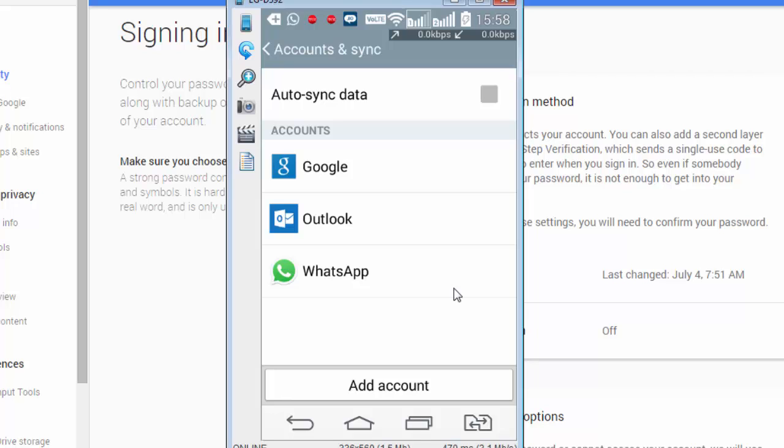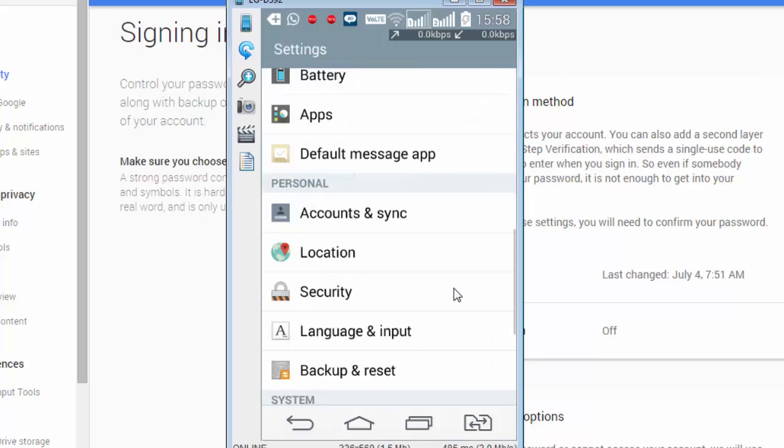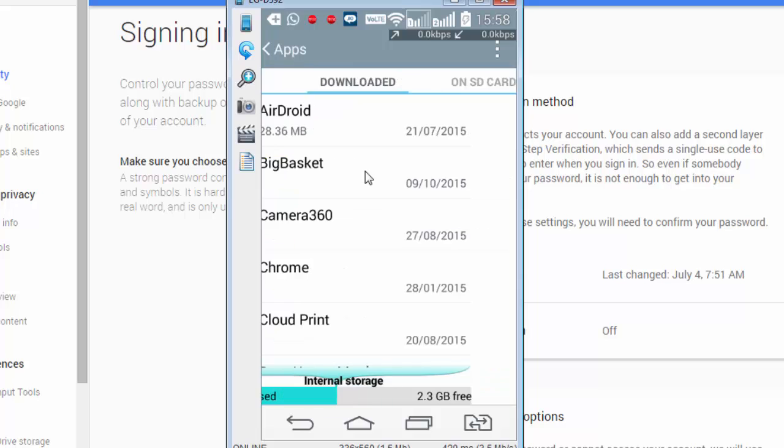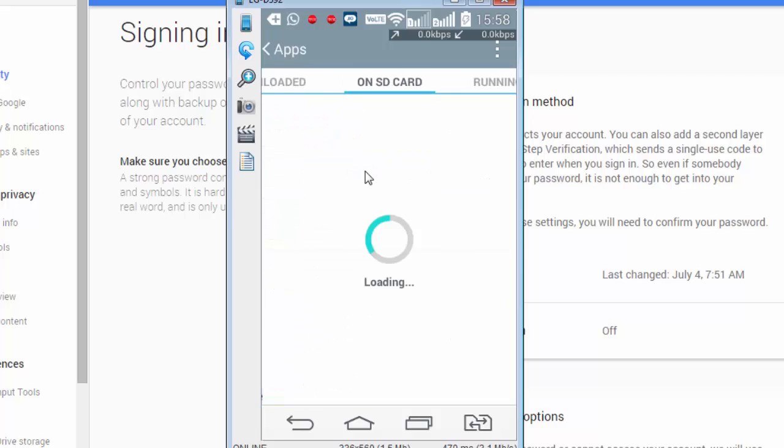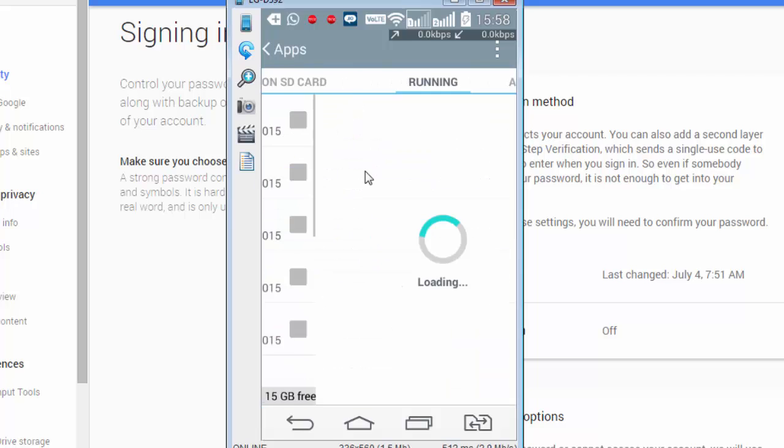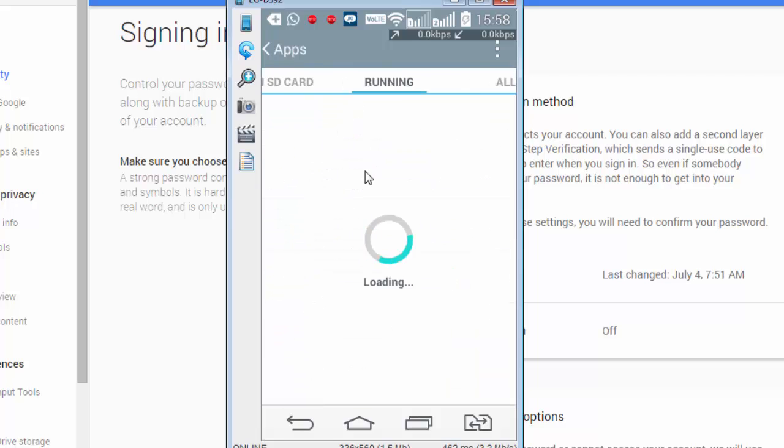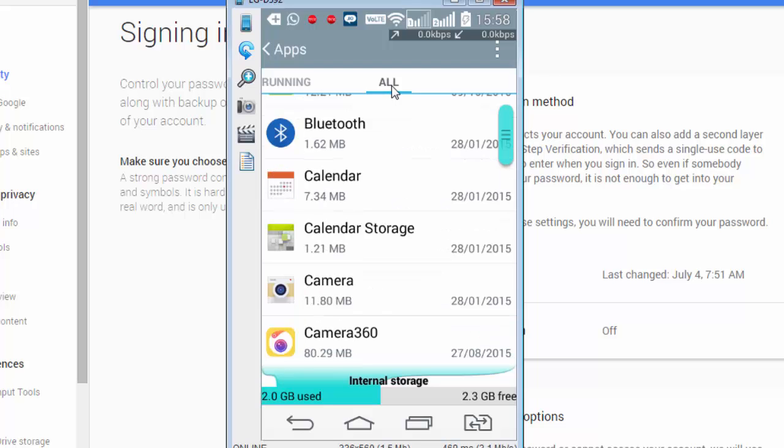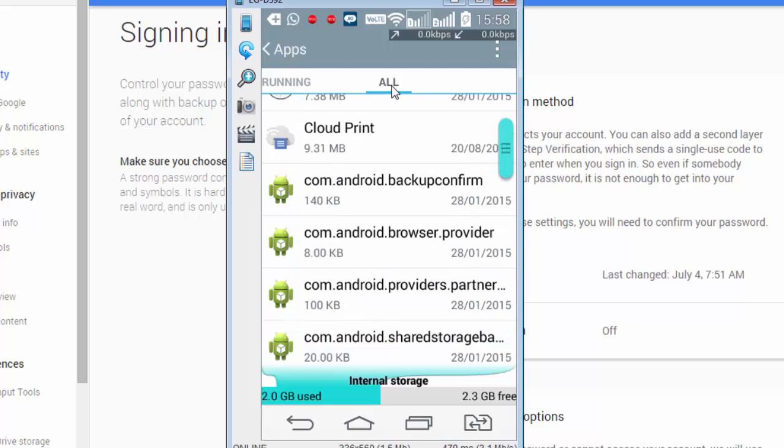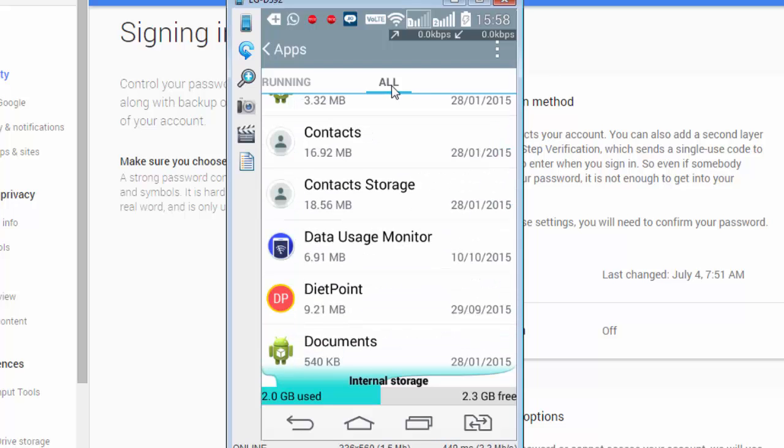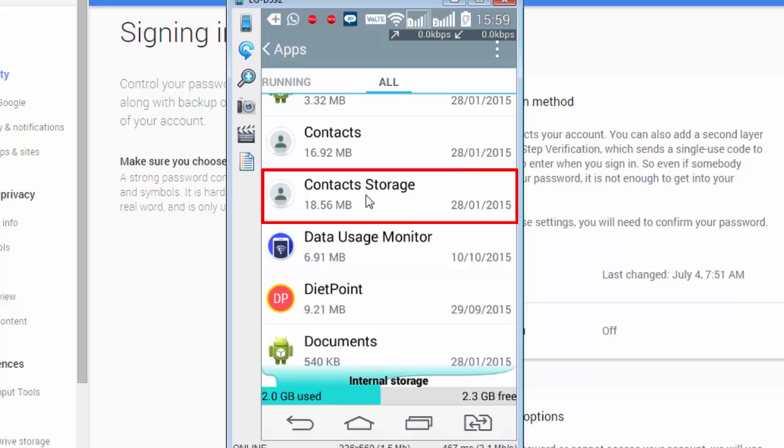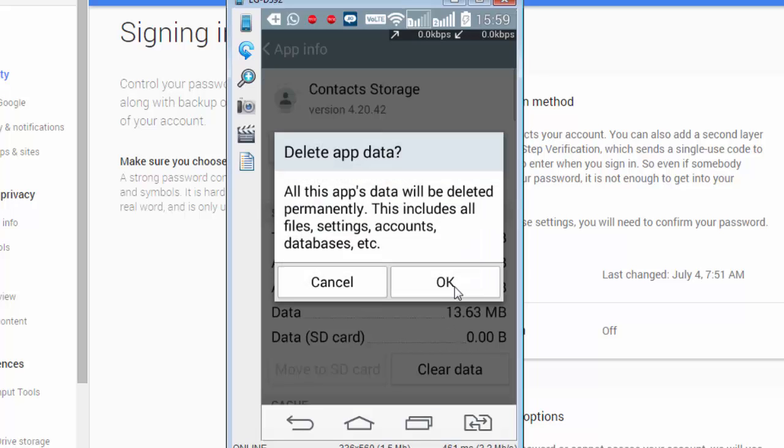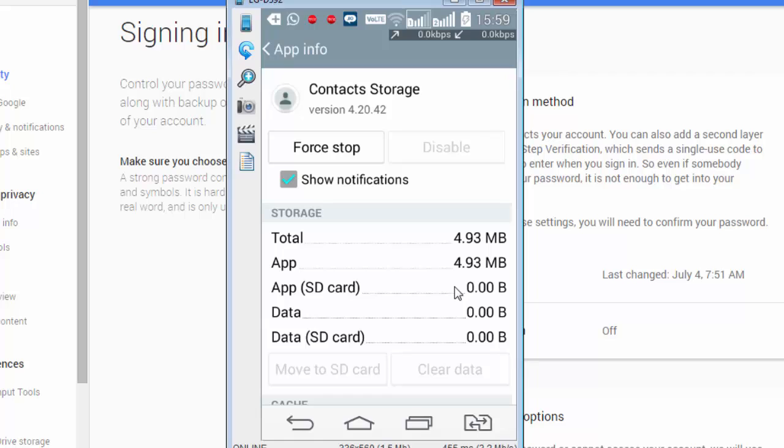Let me go back to settings and then look for apps. Here it is. Swipe towards the right until you reach the all tab. Scroll down and you will see contacts there. There are two actions that we are going to perform. First, let's go to contact storage. Clear all data. All this app's data will be deleted permanently. This includes all your files, settings, accounts, databases, etc. Okay. Let's go back.